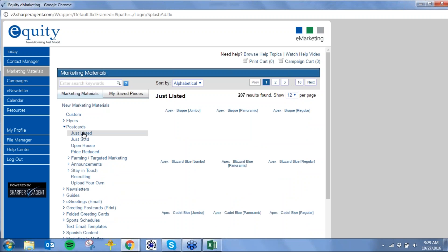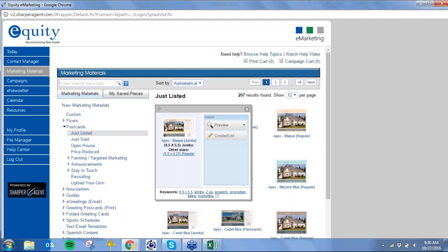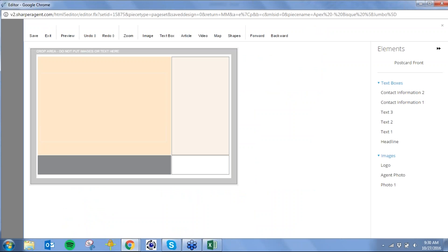We also have just listed and just sold postcards, flyers, newsletters, home buyer and home seller guides, e-greetings, greeting postcards, folded greeting cards, sports schedules, text email templates, Spanish content, and even marketing in motion. I'm going to click on just listed and choose a card. I can choose out of three sizes: panoramic, jumbo, or regular. I'll choose this one and click create/edit to launch into the editor.